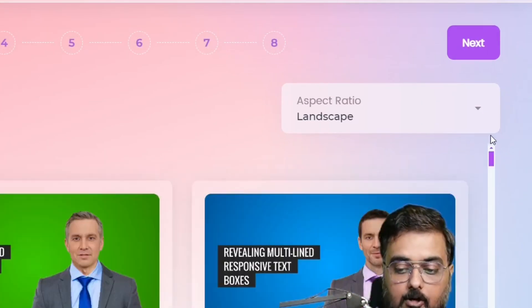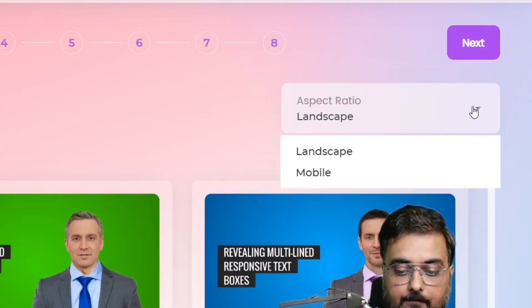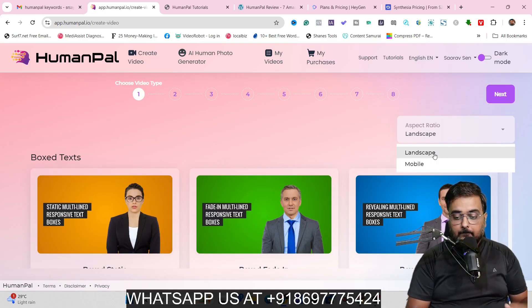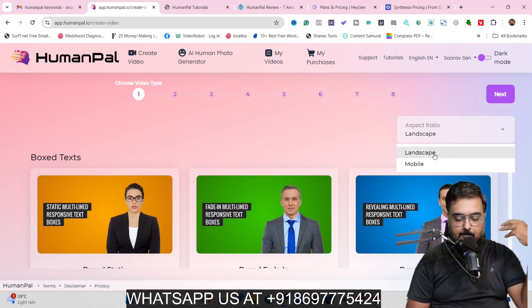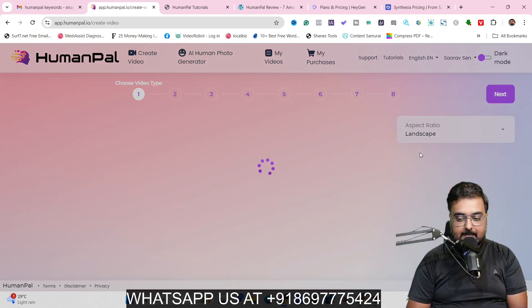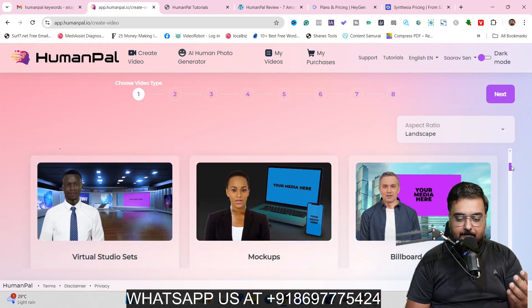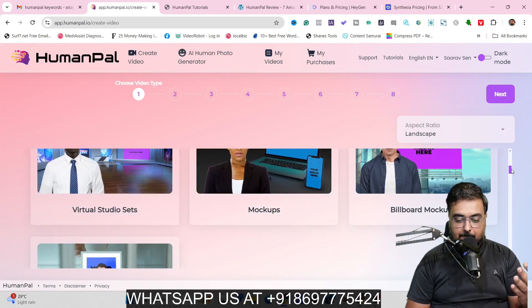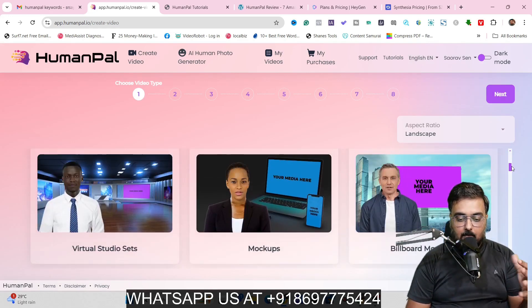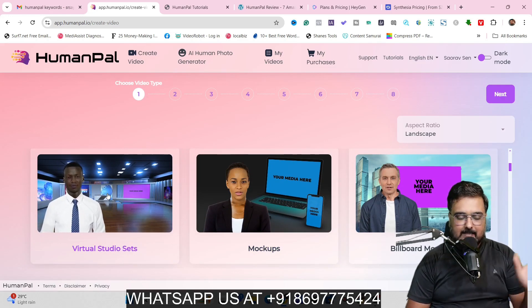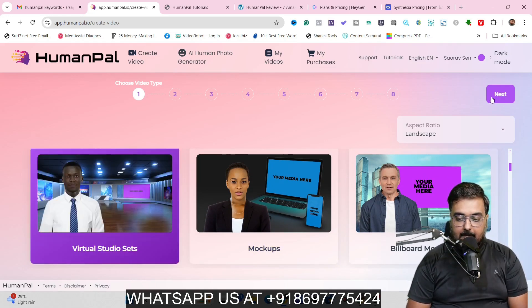On top, you also find the aspect ratio selector. Make sure to choose whatever fits your needs — for example, if I'm doing a landscape video, let's select landscape and it will show all templates available for landscape mode. Let's go ahead and choose this one — the virtual studio set — just as an example. Let's select this and click Next.